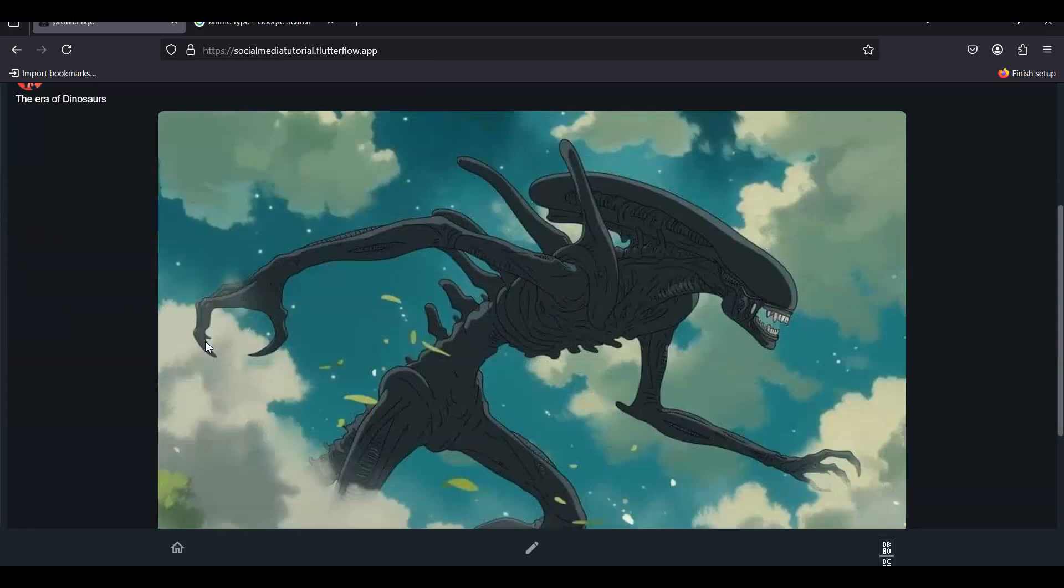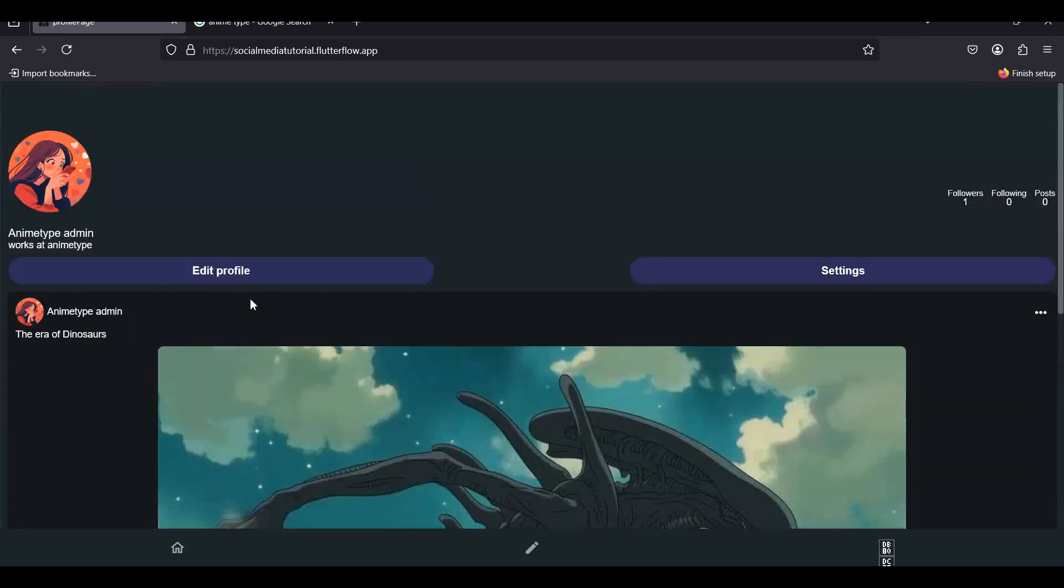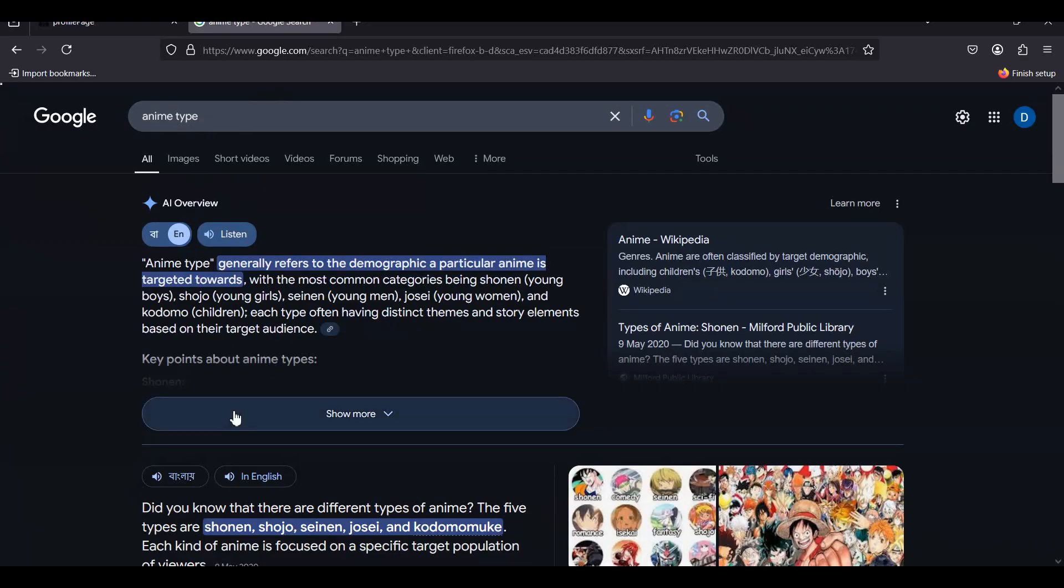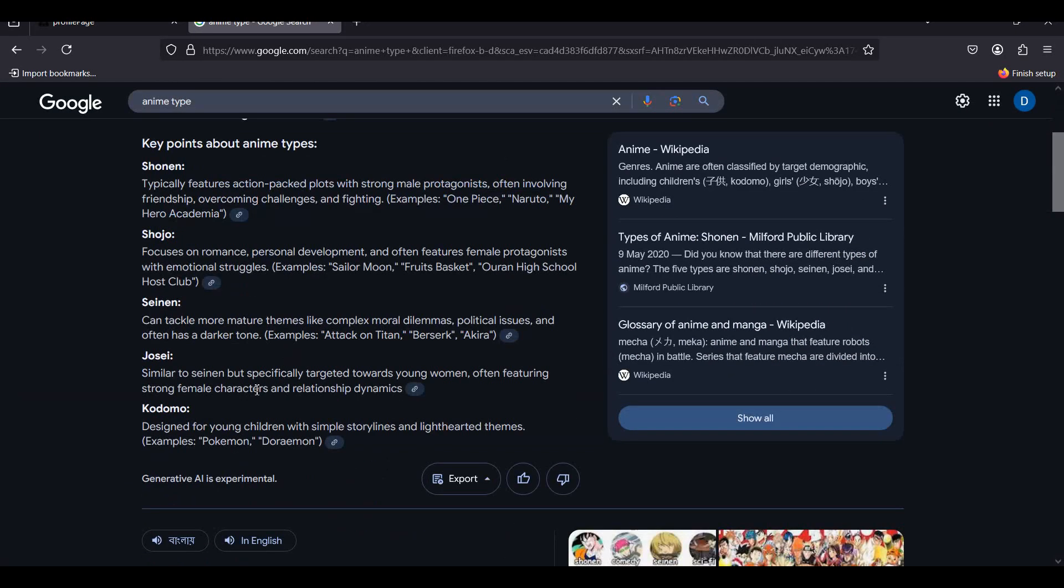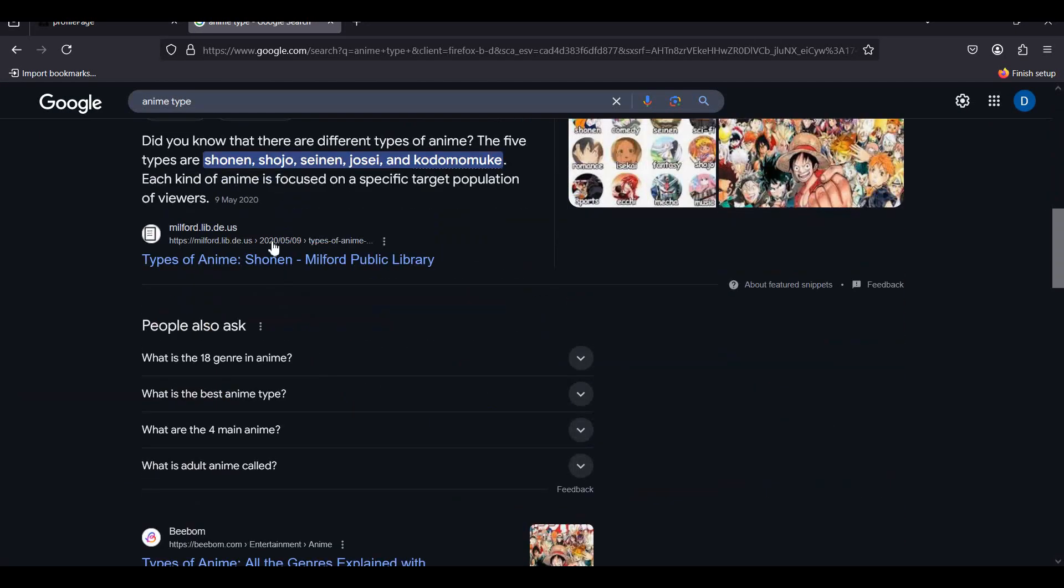And if you want to access our main mobile application that is anime type, simply go search anime type on the Google Chrome, and then you can see that Gemini also has the information about our anime type mobile application.